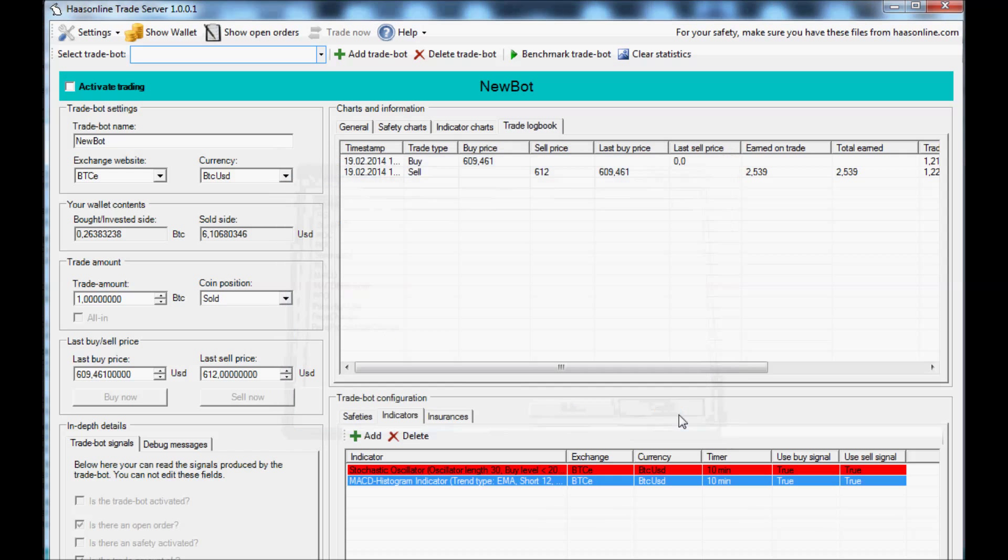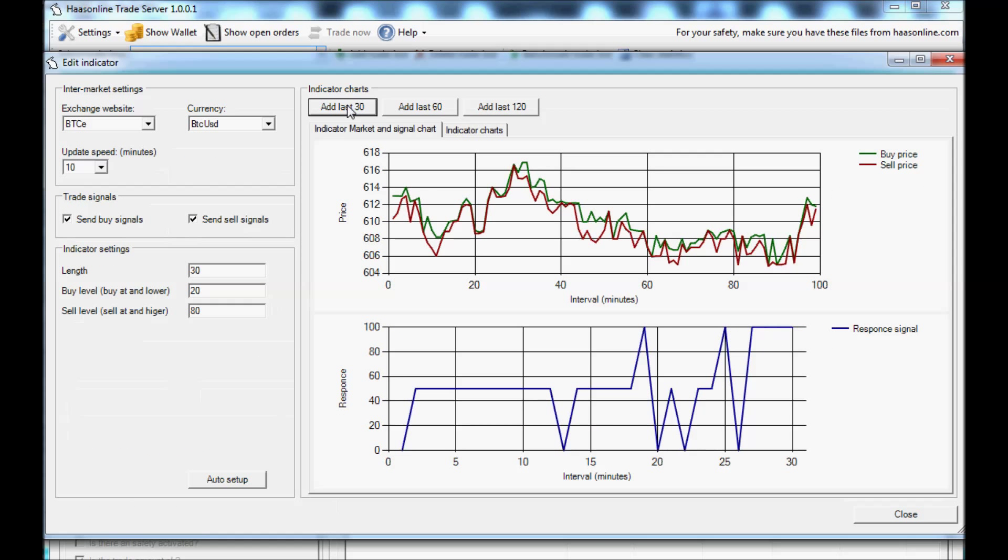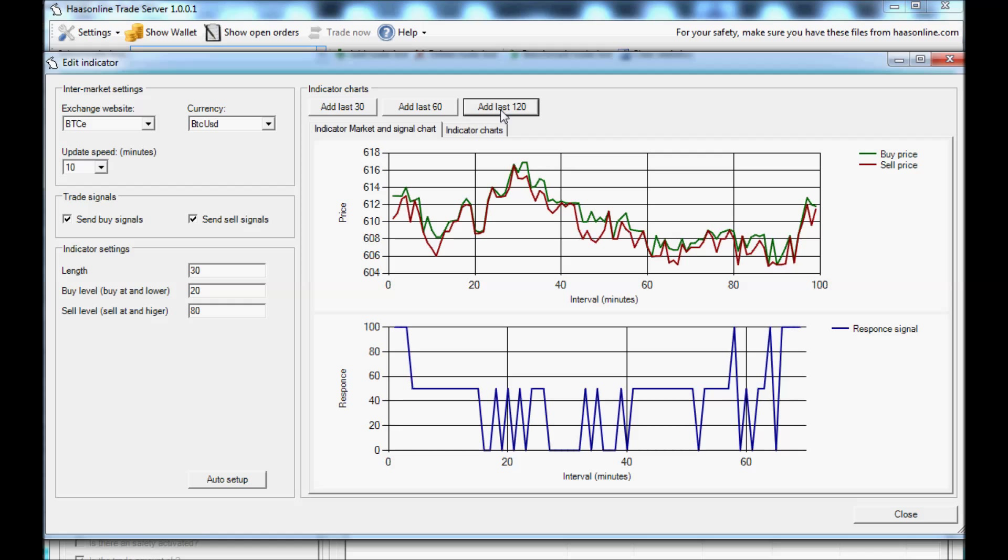To edit the indicator, you double click it. You can then see the last 30 minutes, the last 60 minutes, last hundred minutes what the bot would have done. Update speed you can adjust, trade signals you can say only buy, only sell, or both, and your indicator settings.